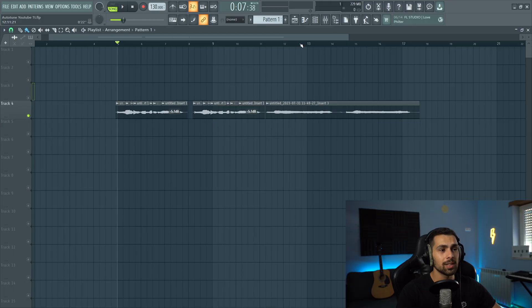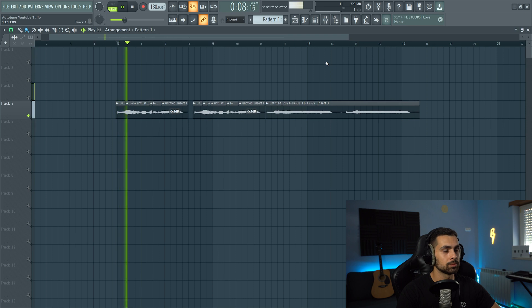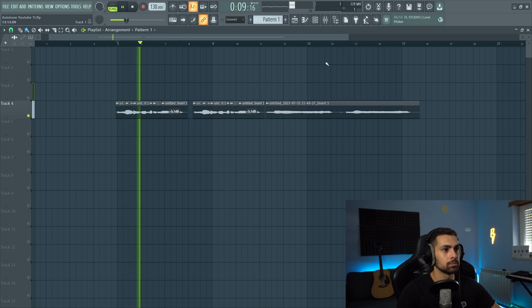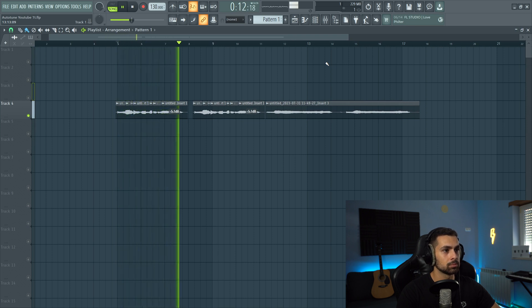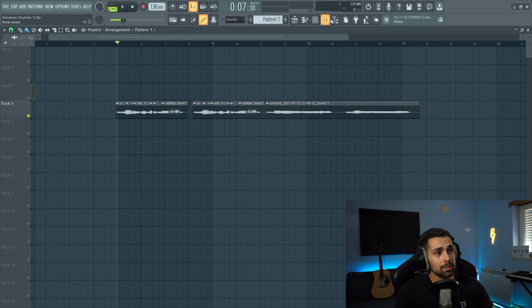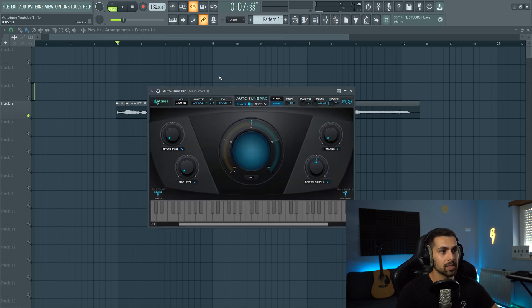First thing you need to do is record some vocals. I recorded an improvised example for this... 'You are the reason I can't be loud.' So now let's start messing with autotune. This is how the raw vocals sound... 'You are the reason I can't be loud.' Okay, so these notes weren't hit terribly, but autotune can help us go to the next level.